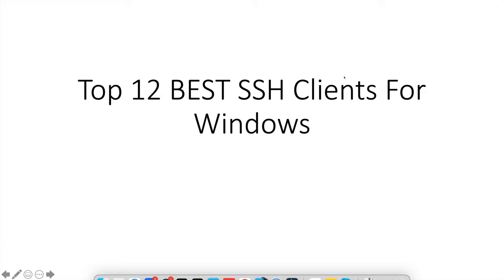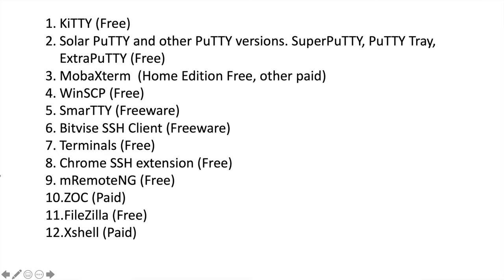Here we'll talk about top 12 best SSH clients for Windows. Let's see the list first.